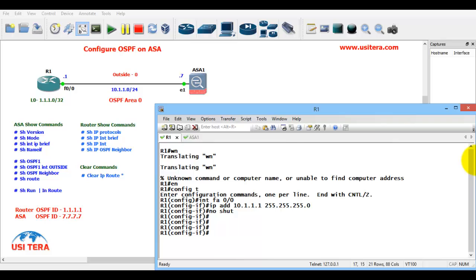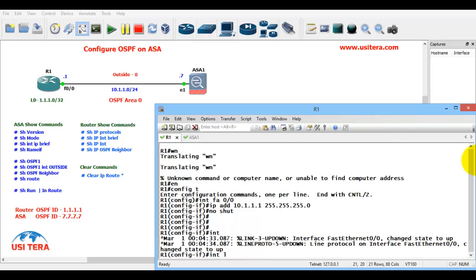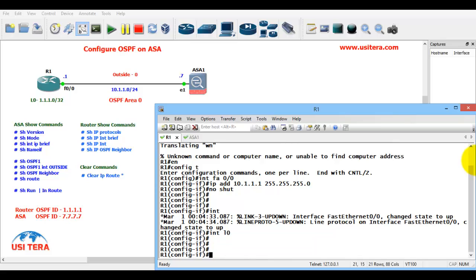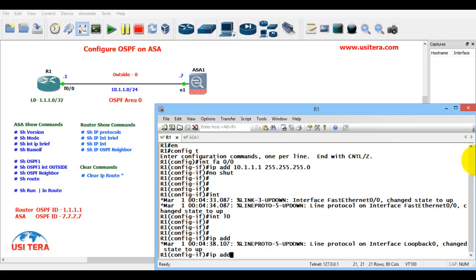Next, interface loopback 0. Configure IP address 1.1.1.1, 255.255.255.255.